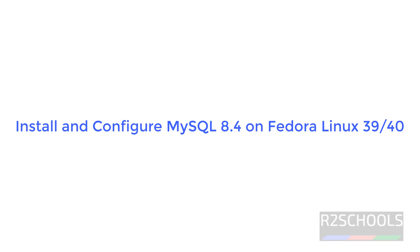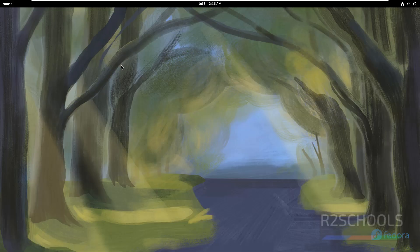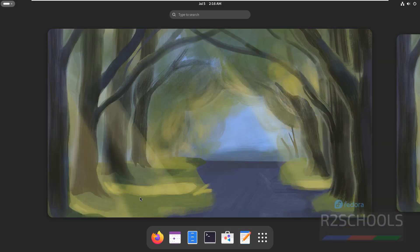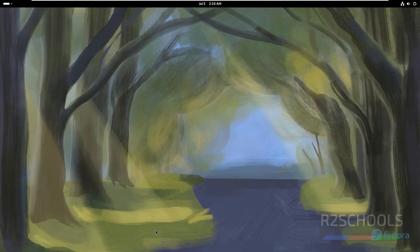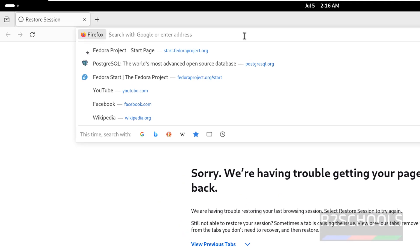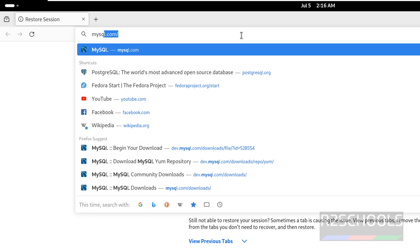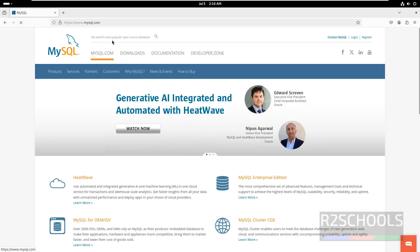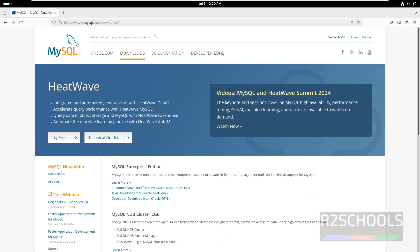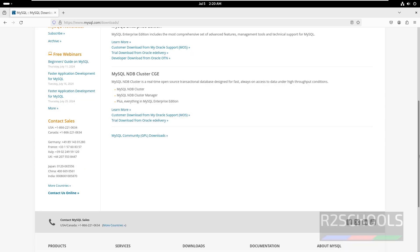The process is the same on Fedora Linux 39. First, open any web browser, then go to mysql.com, then click on Downloads. Now scroll down.